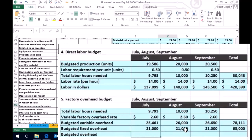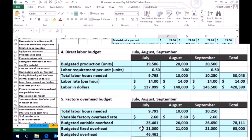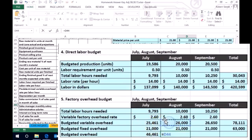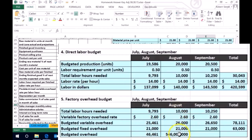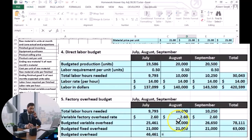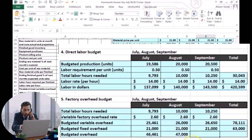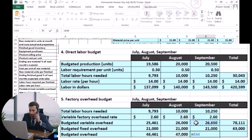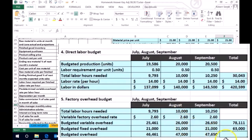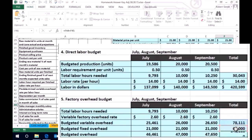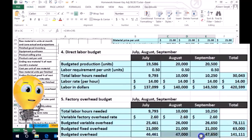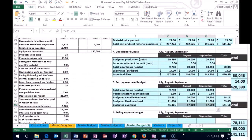Adding that up gives us the total overhead for each month: the variable portion plus the fixed portion gives us a total of $46,461 for July. For August and September we do the same — variable portion plus fixed portion. We can verify this two different ways: the variable portion for the quarter plus the fixed portion for the quarter, or by adding up July, August, and September individually, giving us the same $141,111 total shown in the formula bar.